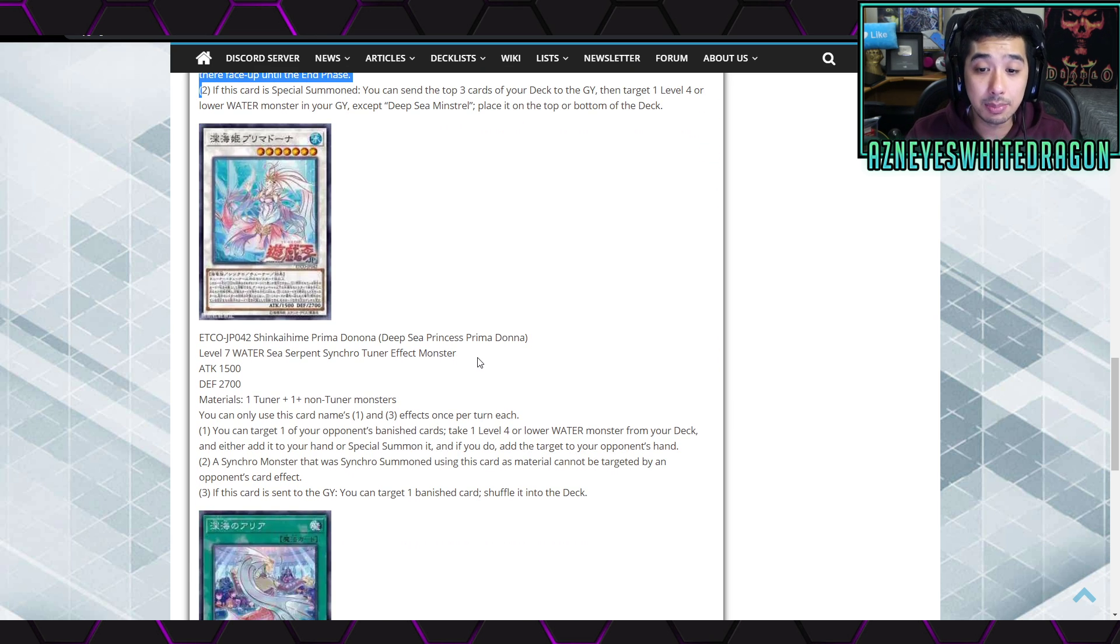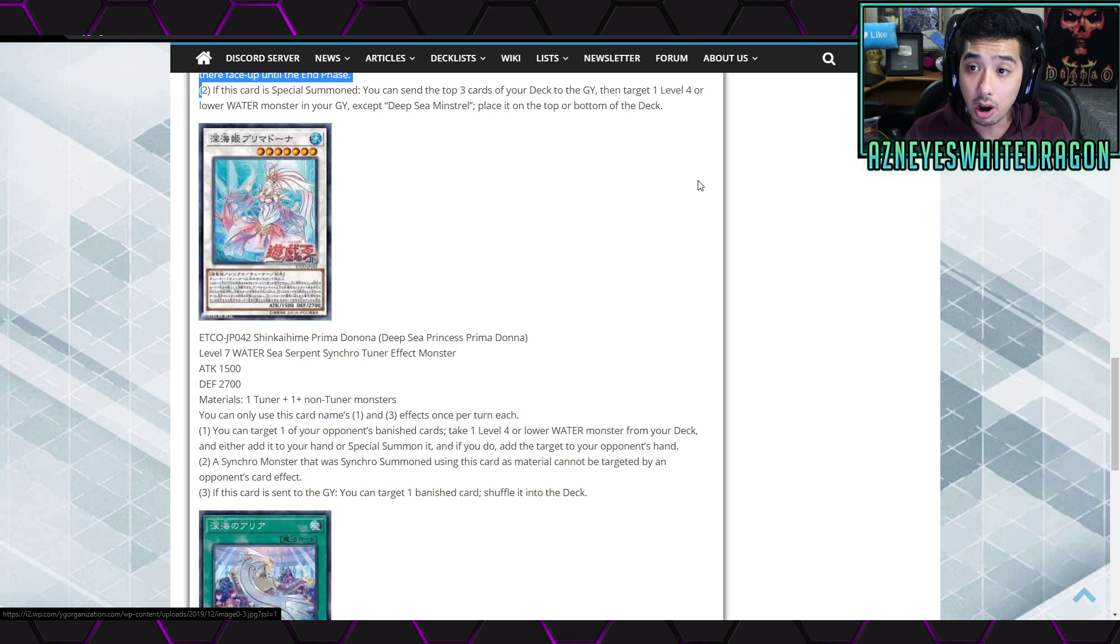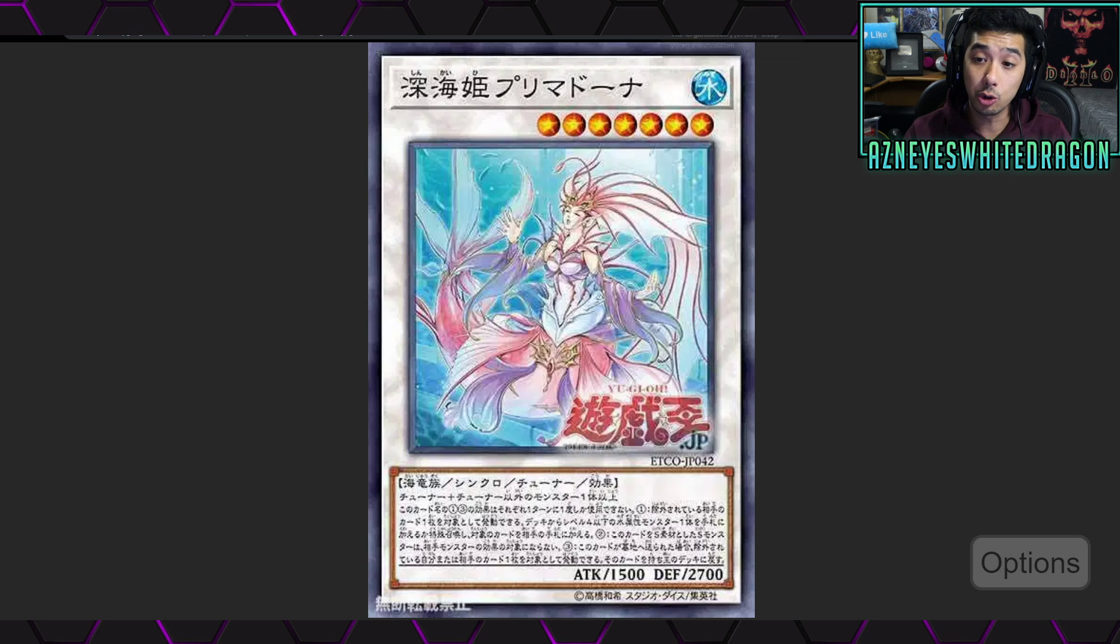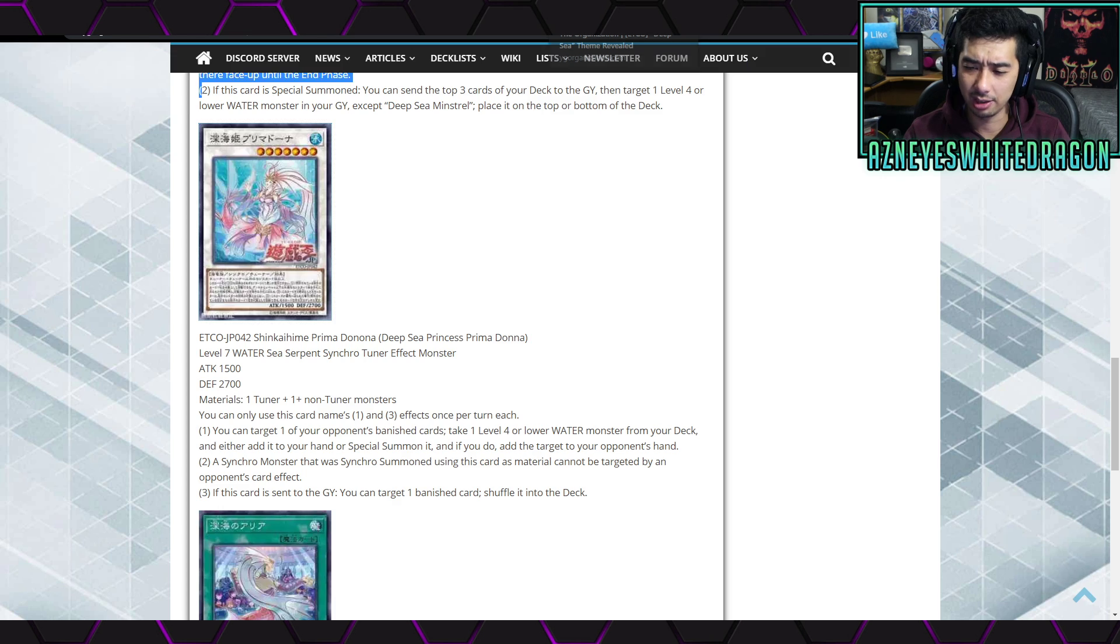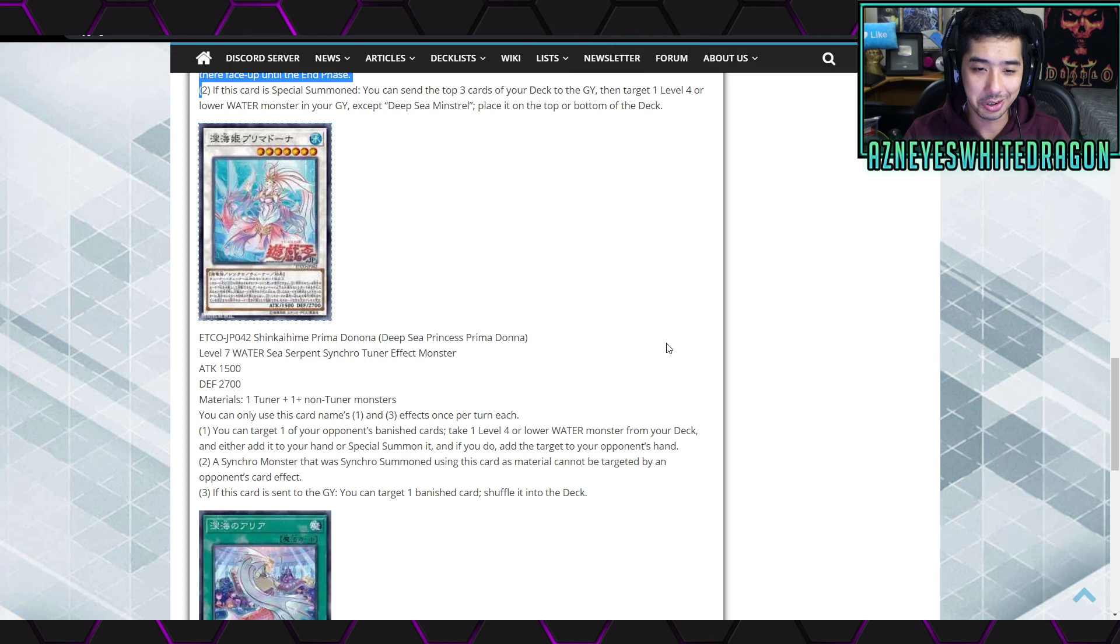Pretty cool, but nonetheless I'm thinking that you know it would be really nasty if you start getting rid of their hand traps and they can't use the hand traps because you banish them. Now you know exactly what those hand traps are. Next up though we have the Deep-Sea Princess Prima Donna. Okay, so this is the new boss monster for the archetype. The stats look a little bit weak, but as long as the effect is good, man.